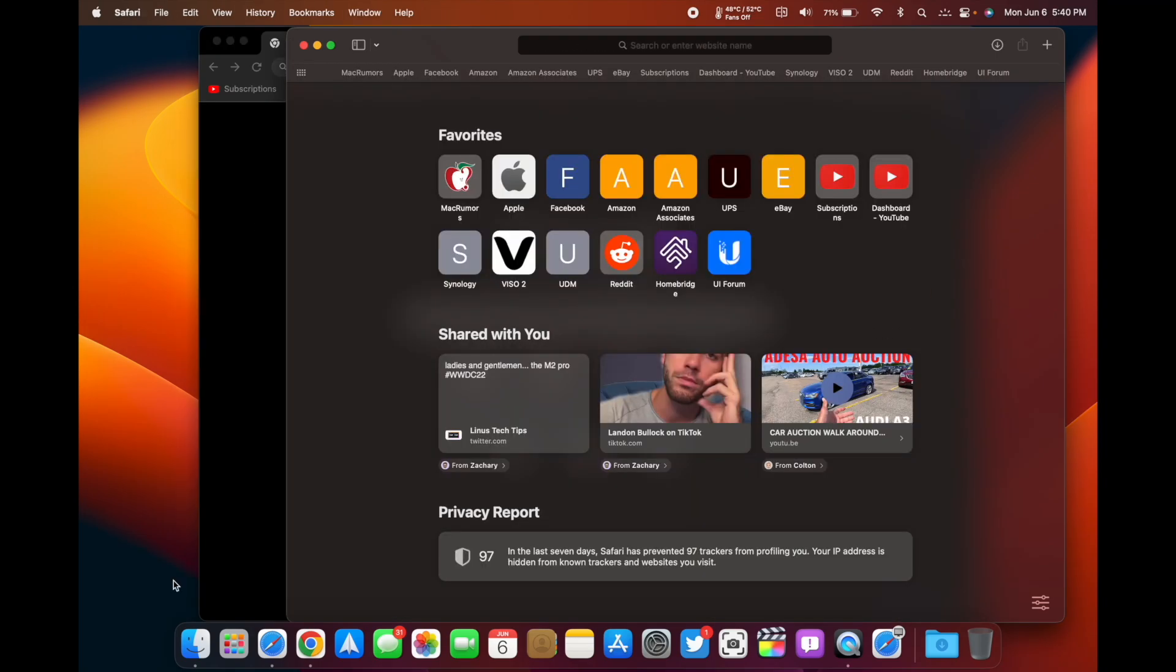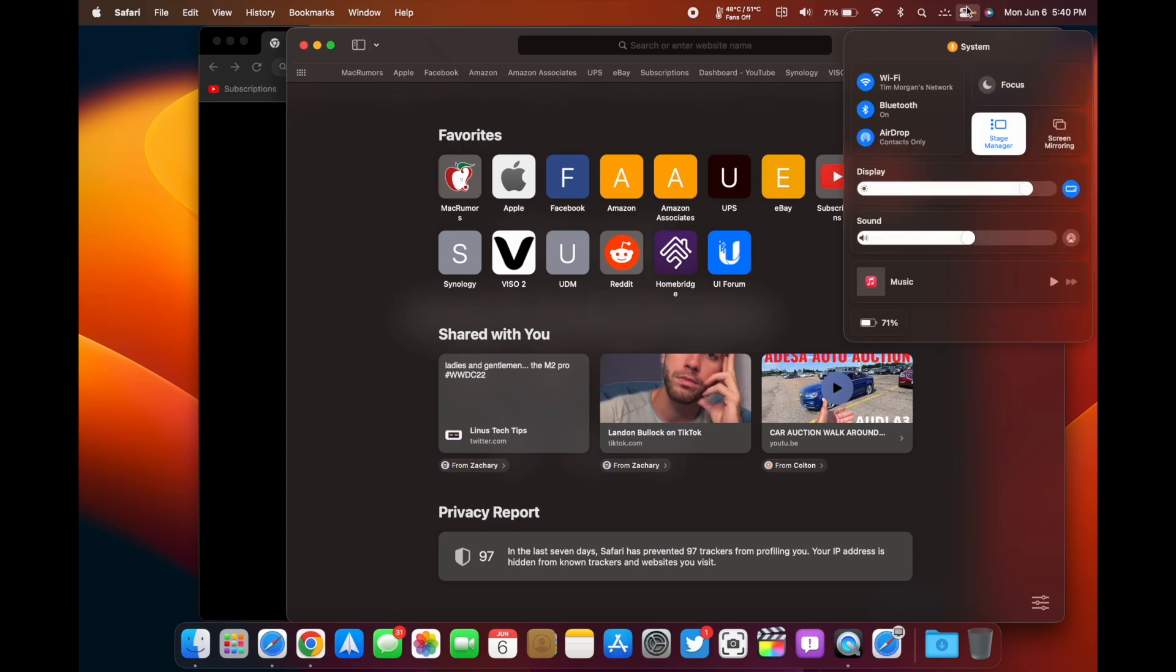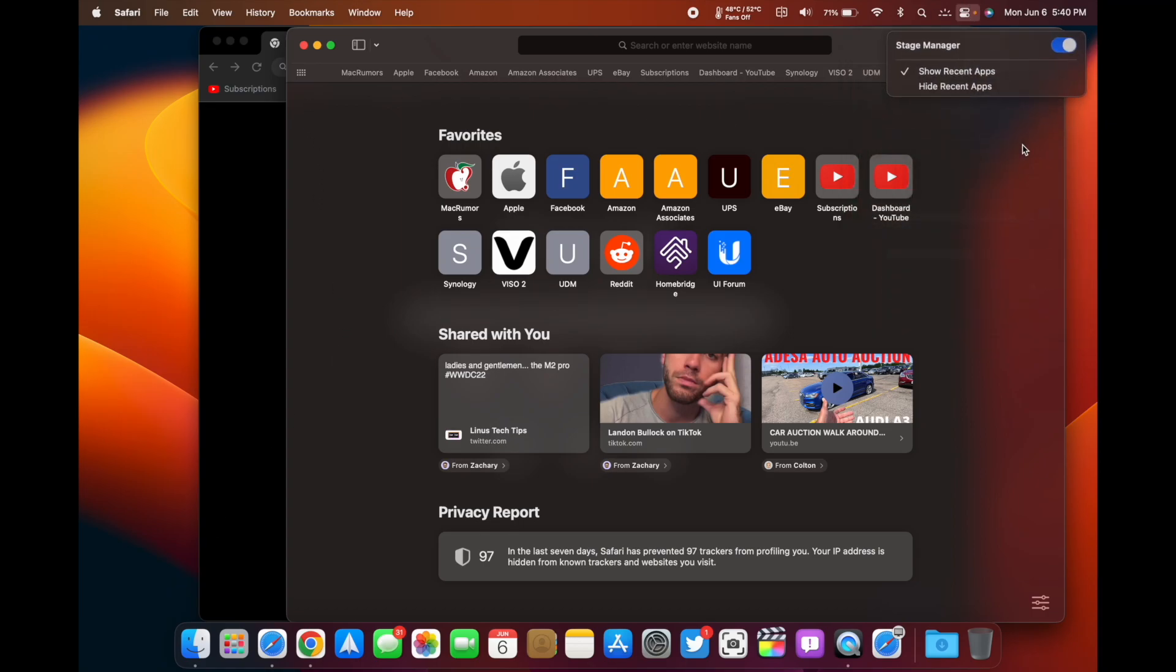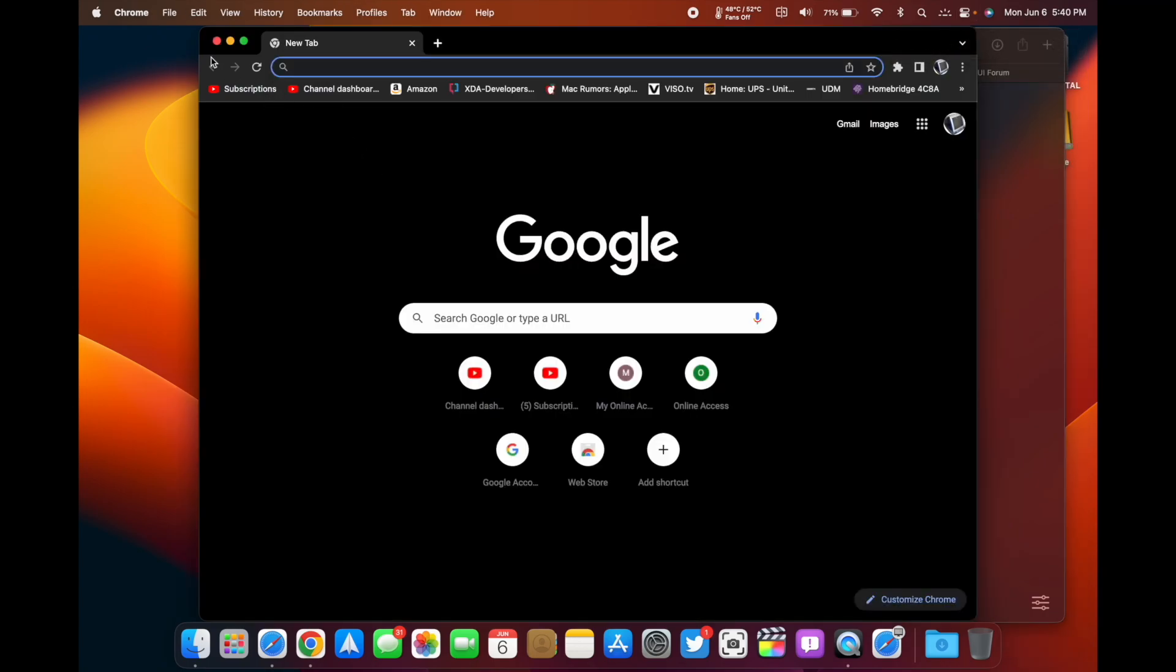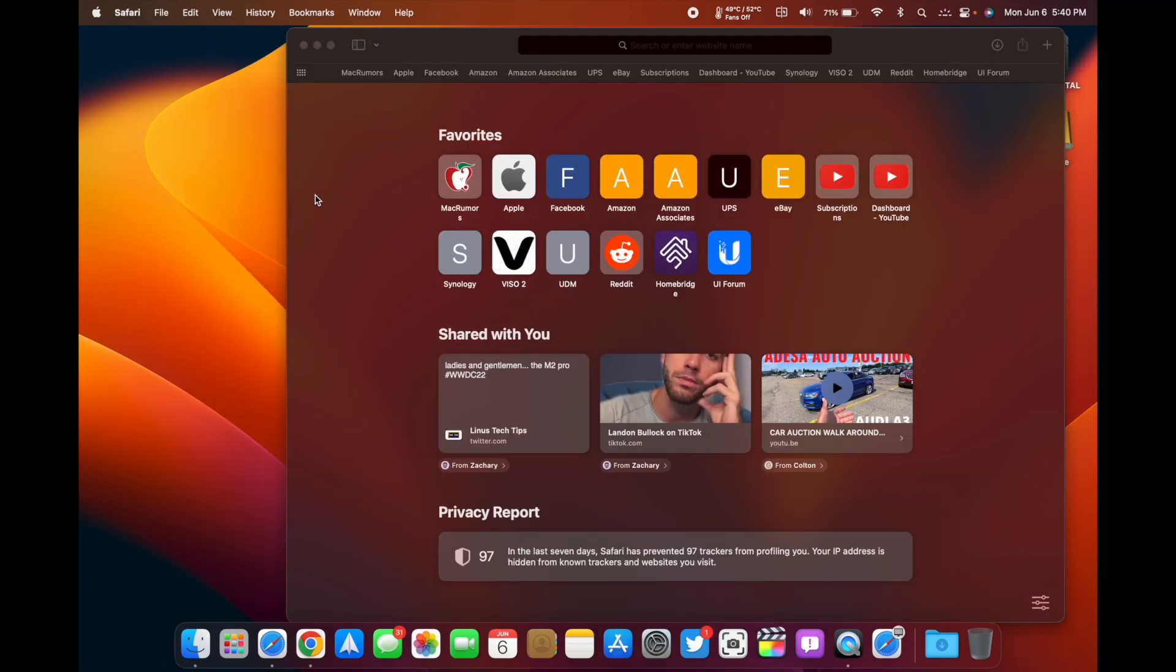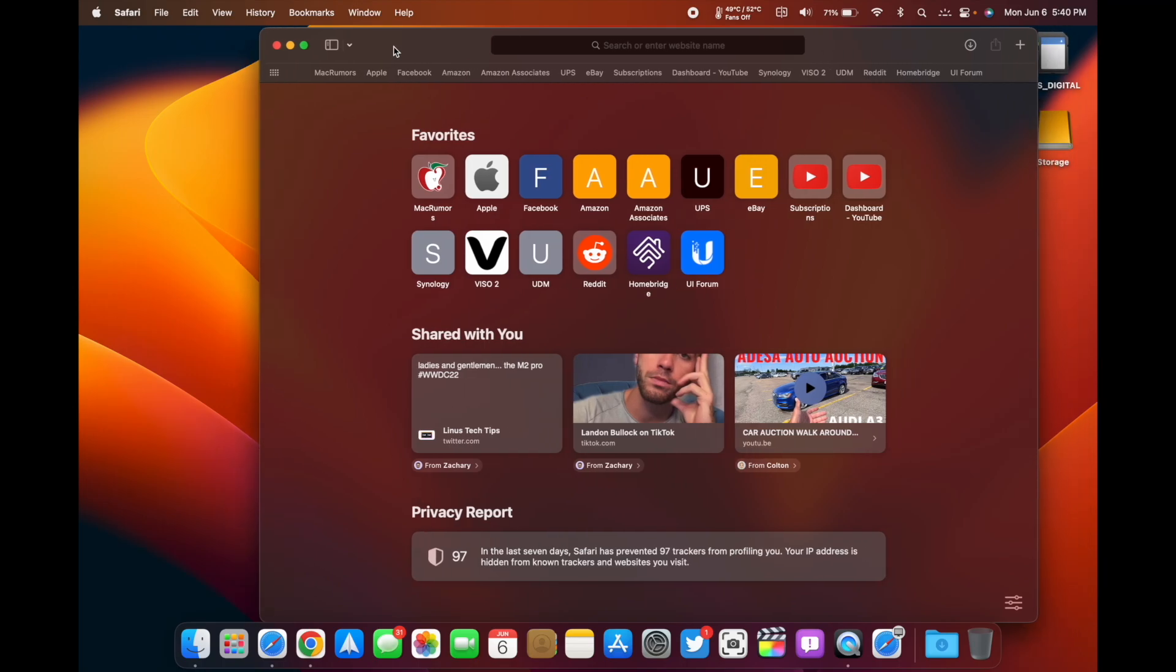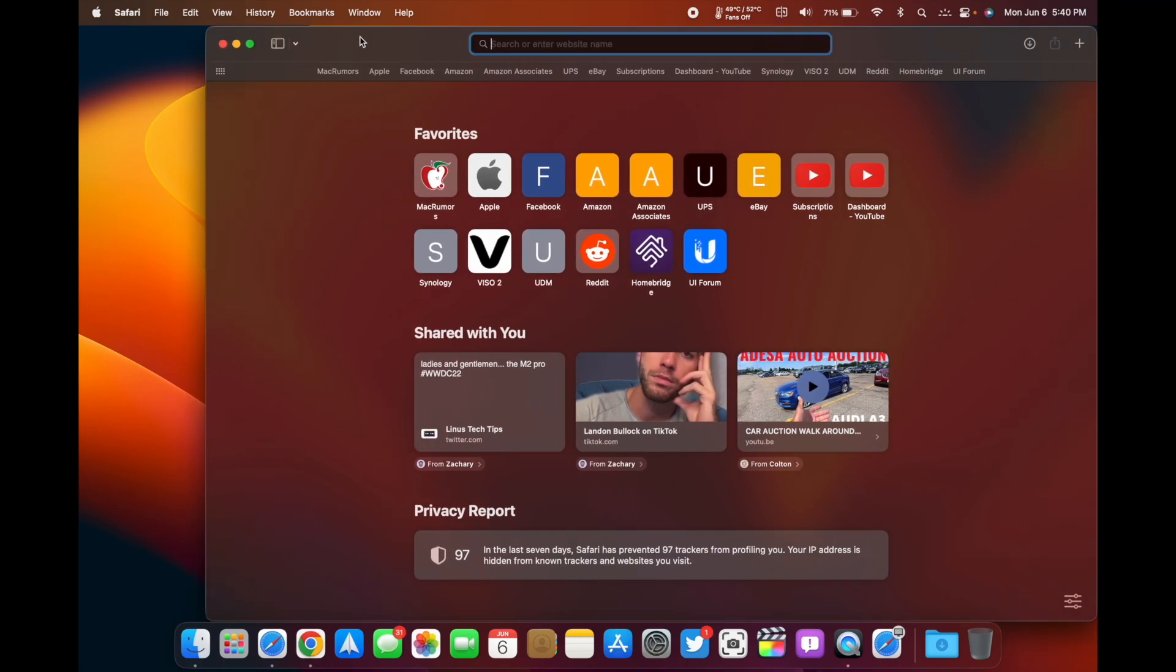If you're switching between apps or windows a lot, it simplifies that rather than having to minimize it and then go down to the dock and open it back up. You can disable it right here and it goes back to running your regular windows just like it was before.